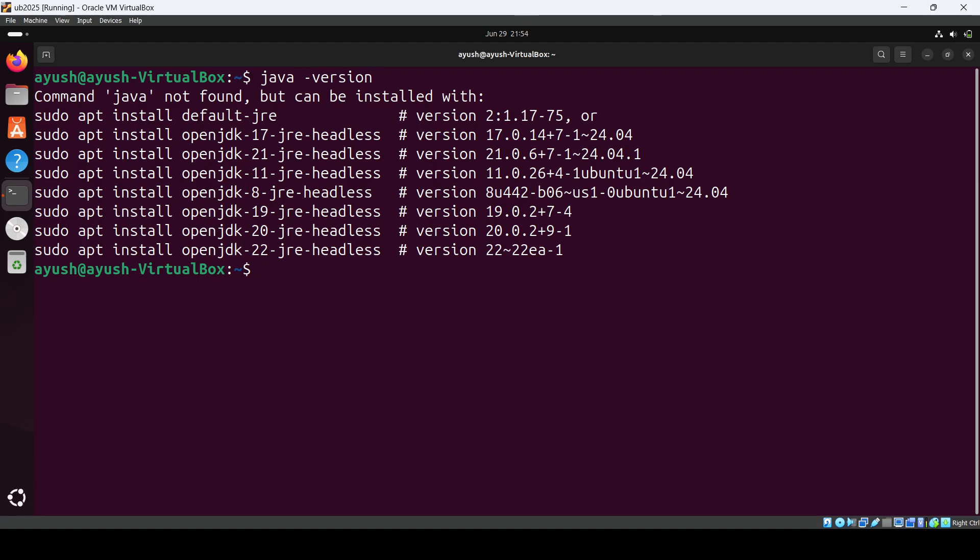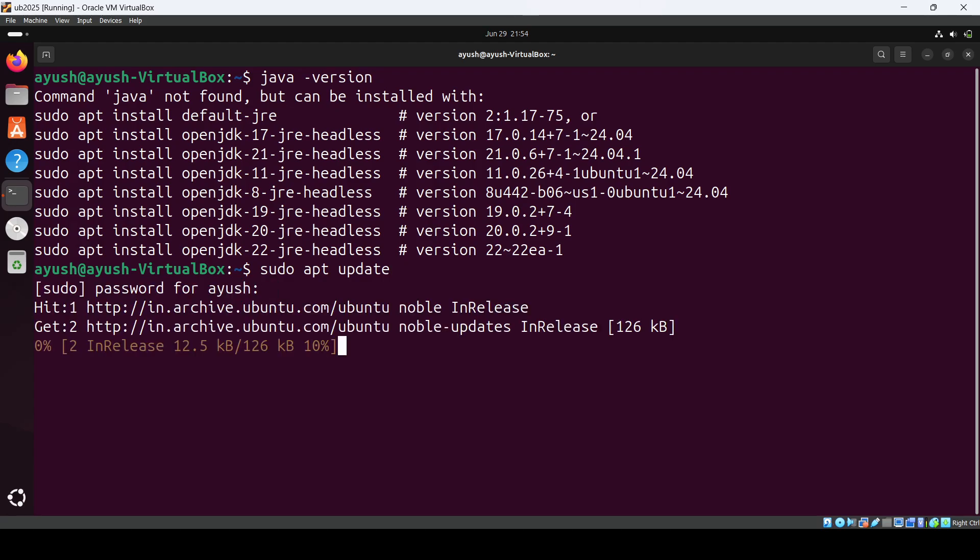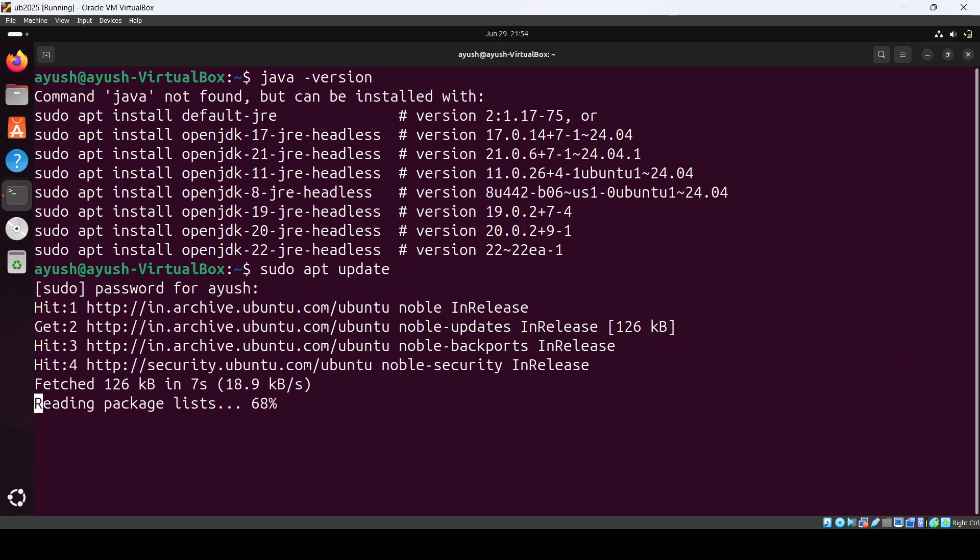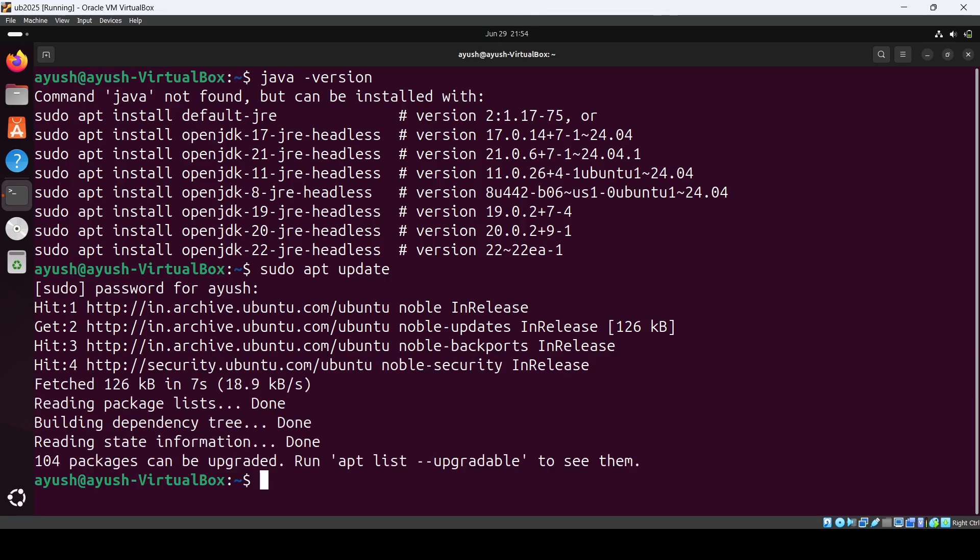Let me do update: sudo apt update. It will update the repository for me and it will take a few seconds, so we'll just wait for it. Then we will go for installation of OpenJDK 21. Yeah, it is done.